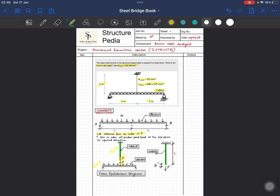The beam now has two forces: force P acting upward at the midpoint, and the distributed load of 5 kN/m acting downward over the full span.